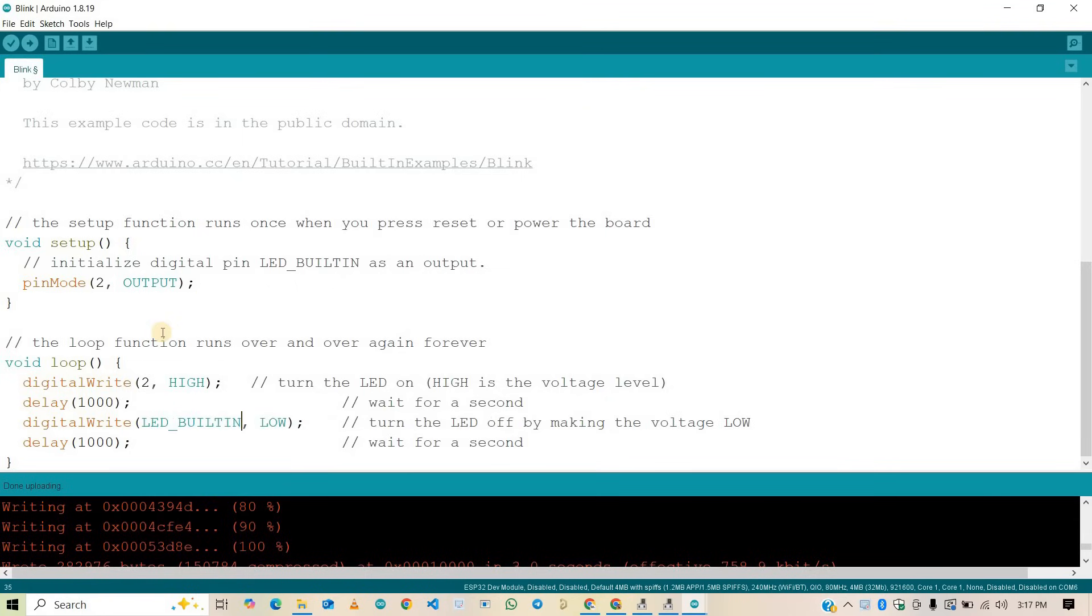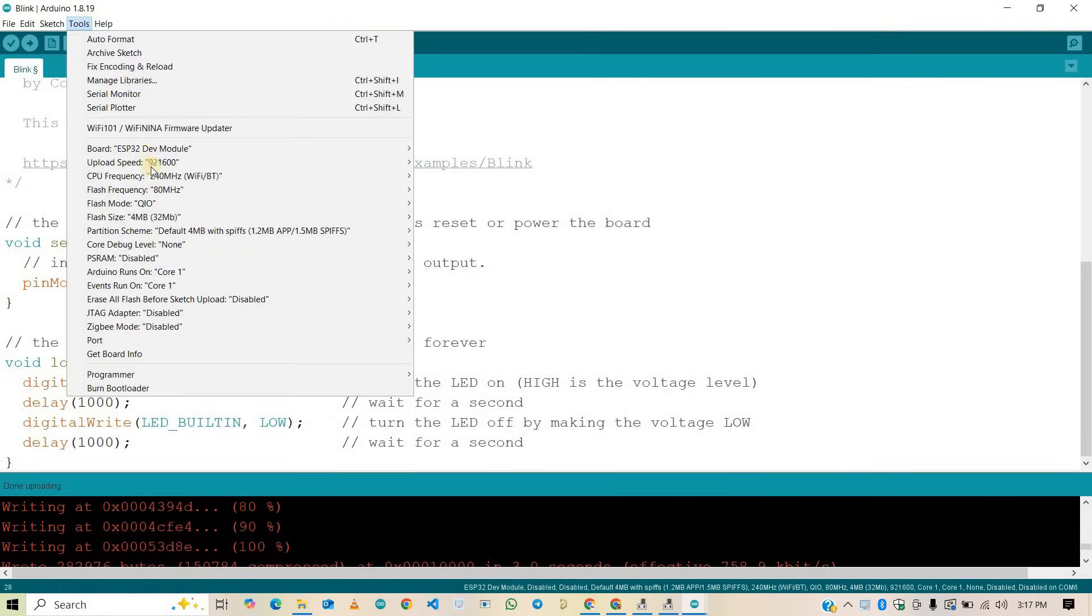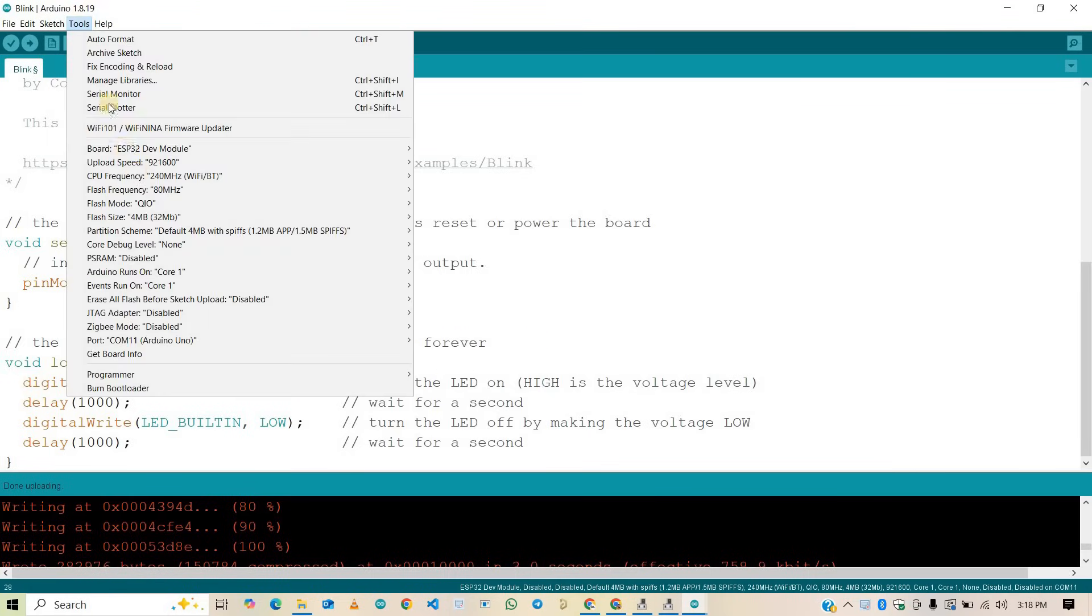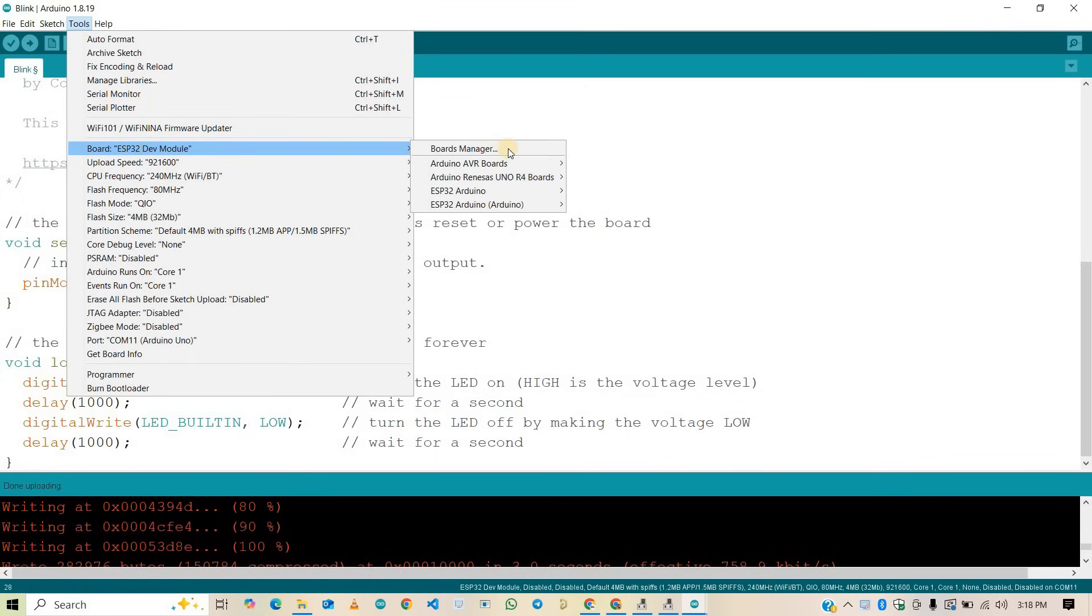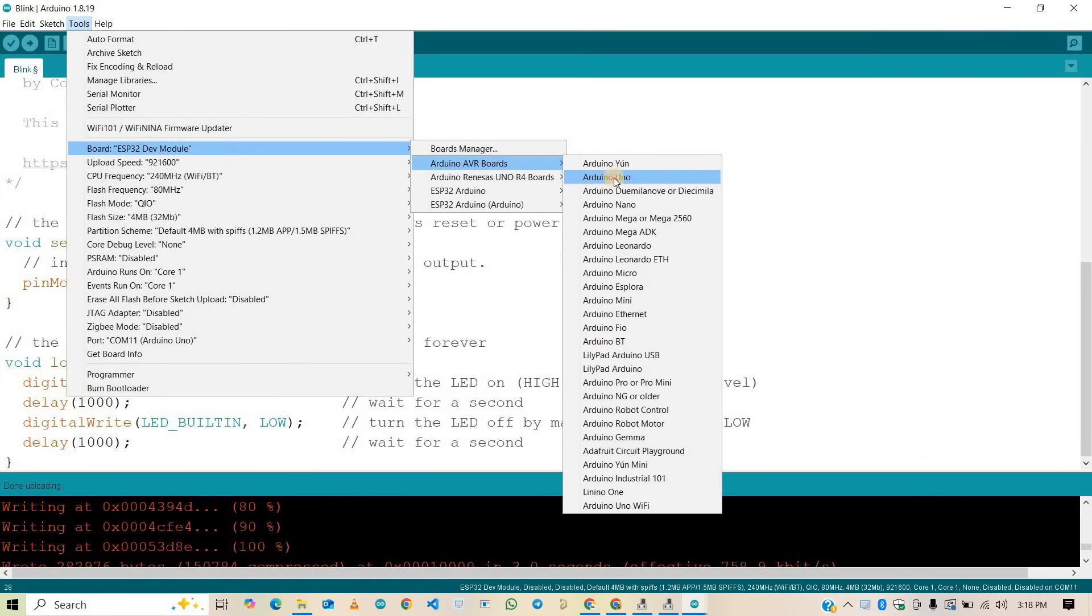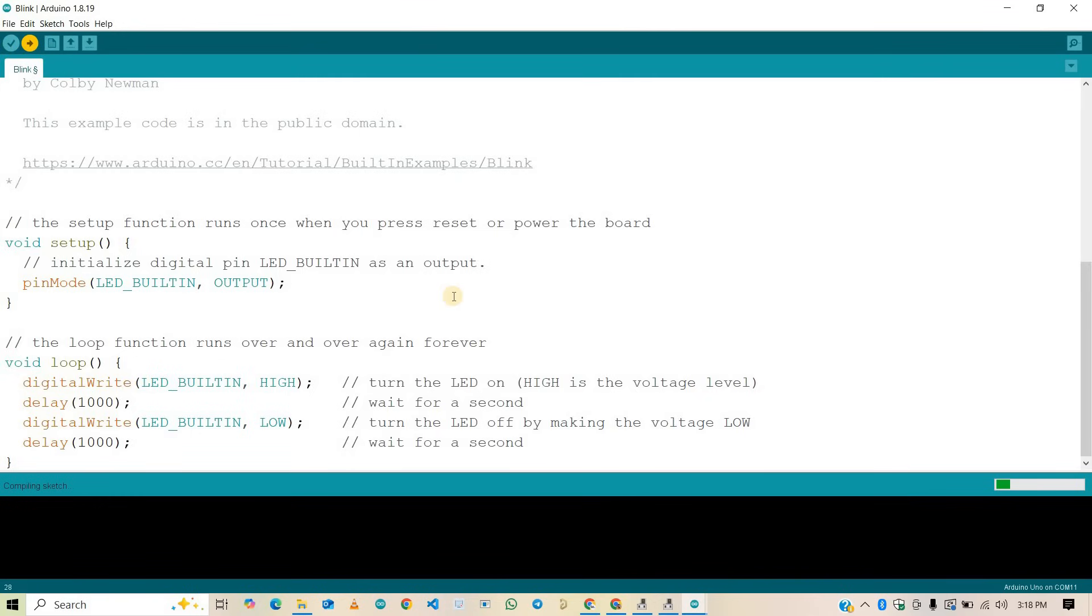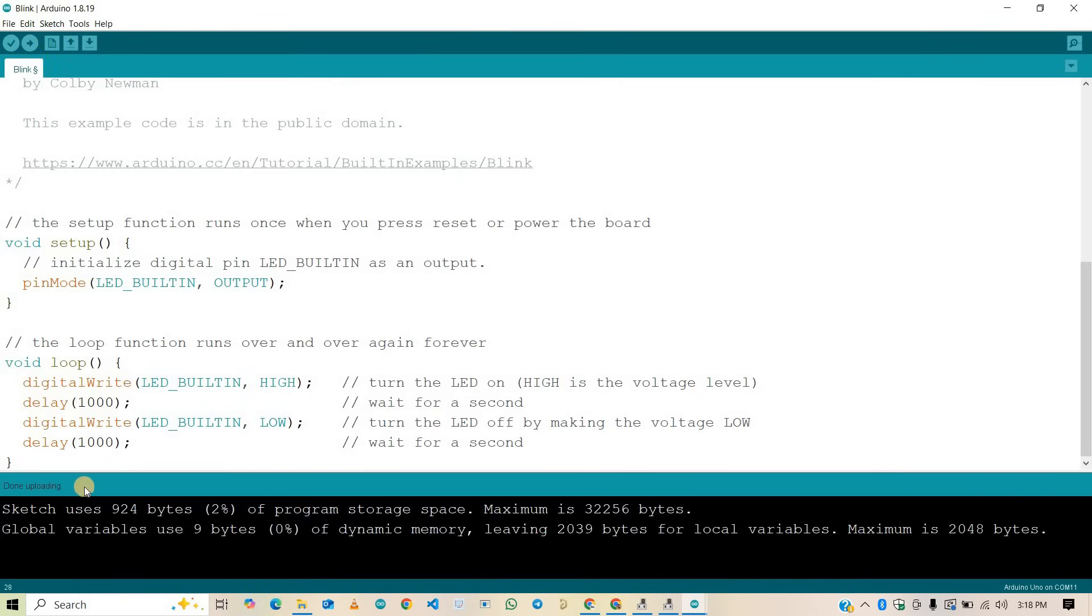Change this GPIO2 to default built-in LED. Again, go to tools and select the right communication port, that is COM port, and also right board which is Arduino Uno. Now click on upload button. As you can see, code is uploaded successfully.